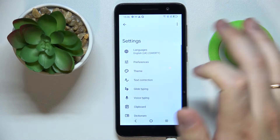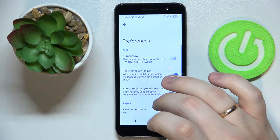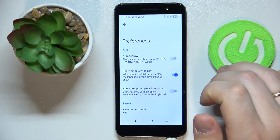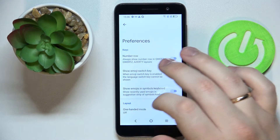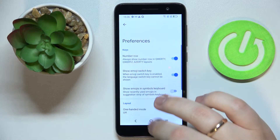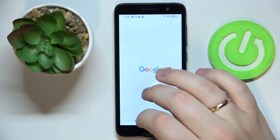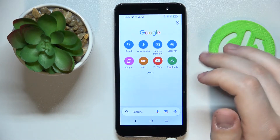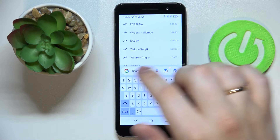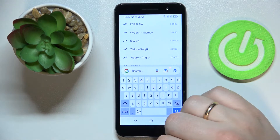Select Gboard, and at the Gboard settings page open the Preferences section. All that's left to do is turn on the Number Row switch by clicking on it. If we call up the keyboard again, we'll see that the separate number row has been successfully activated.